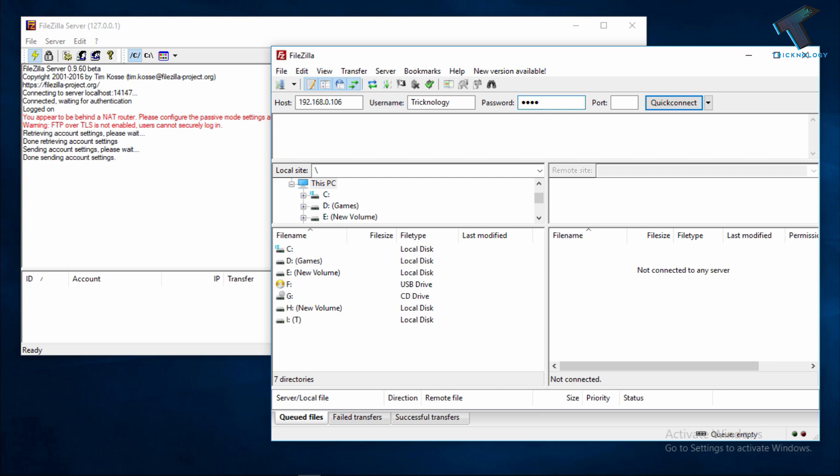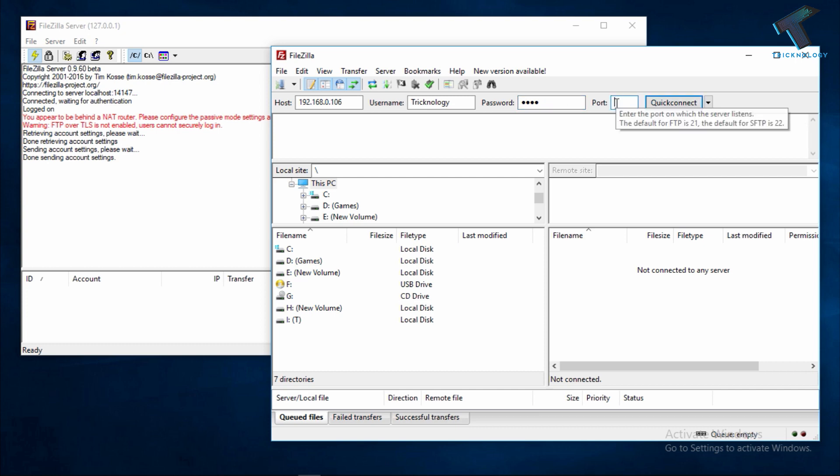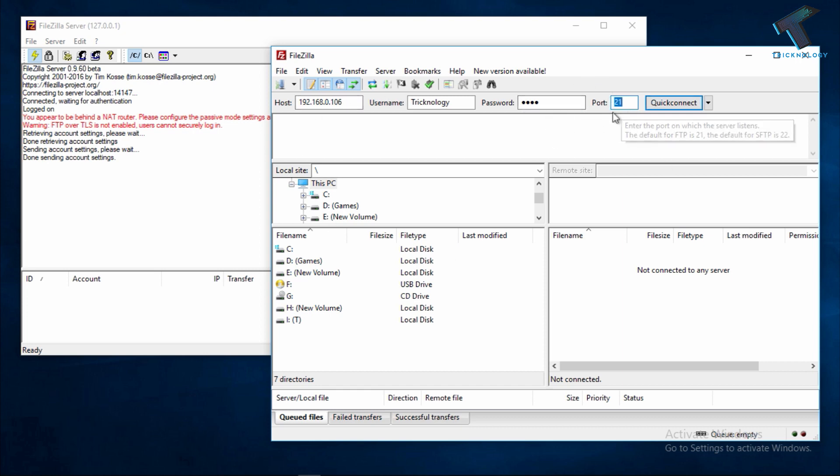The port you have to set here is 21. Port 21 is used for FTP, File Transfer Protocol.